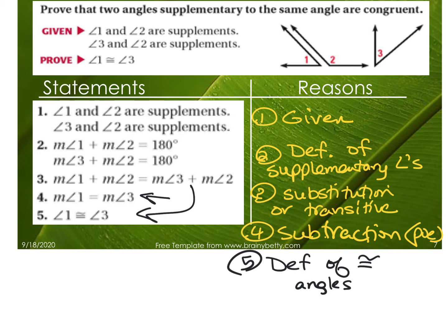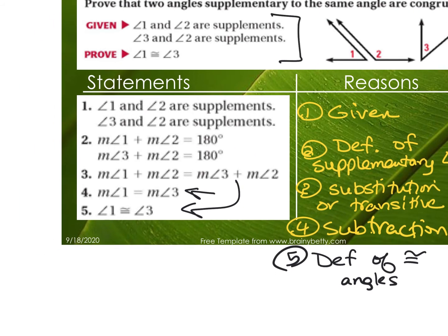Now that we have the theorem, if you were given this to prove, you could just go from step 1 to step 5, and the last reason is the name of this theorem — the Congruent Supplements Theorem.